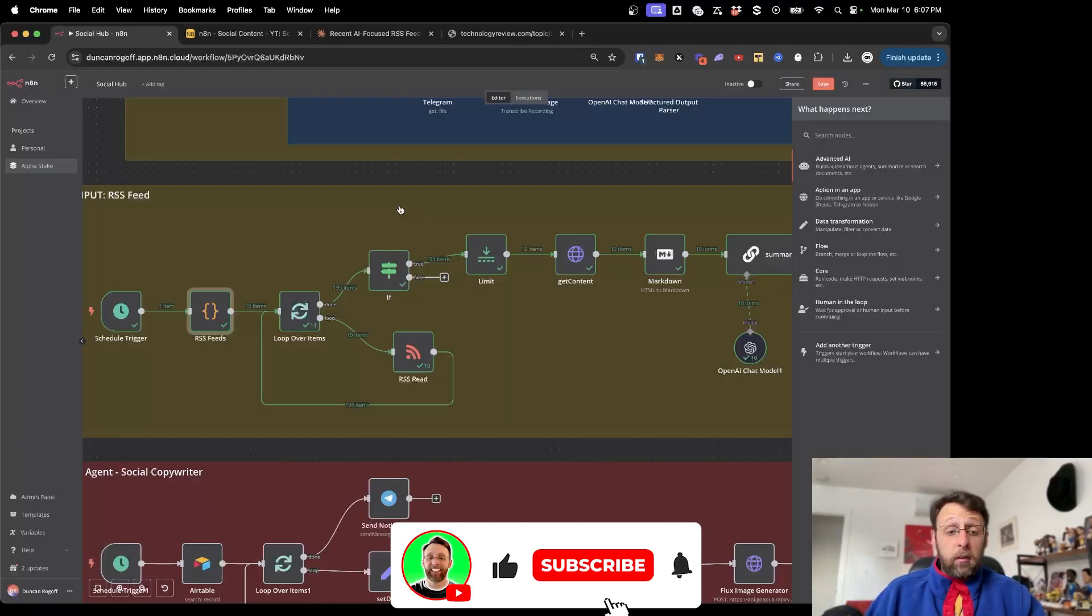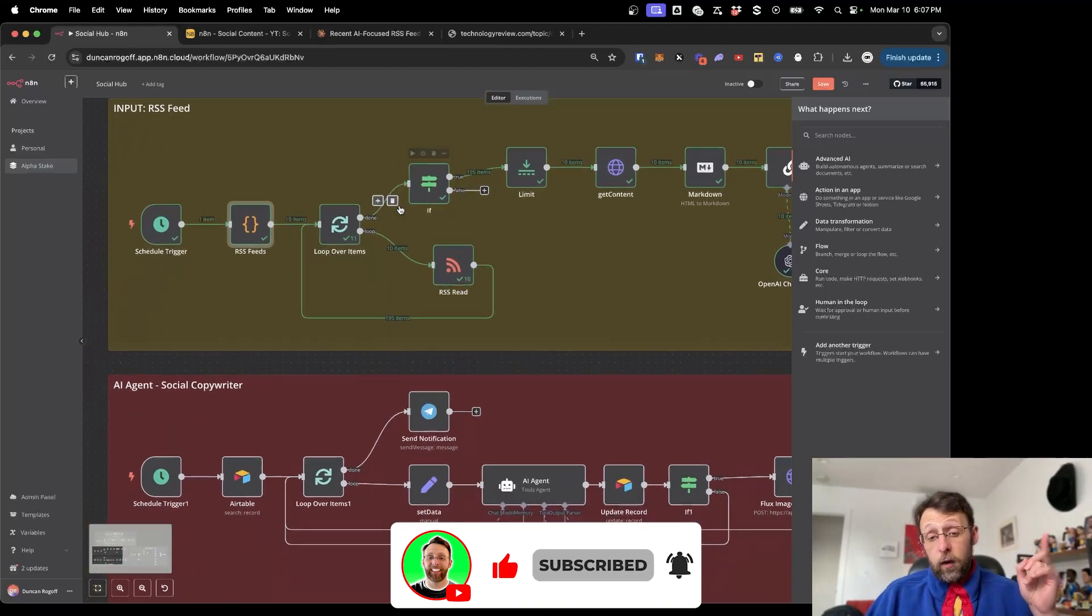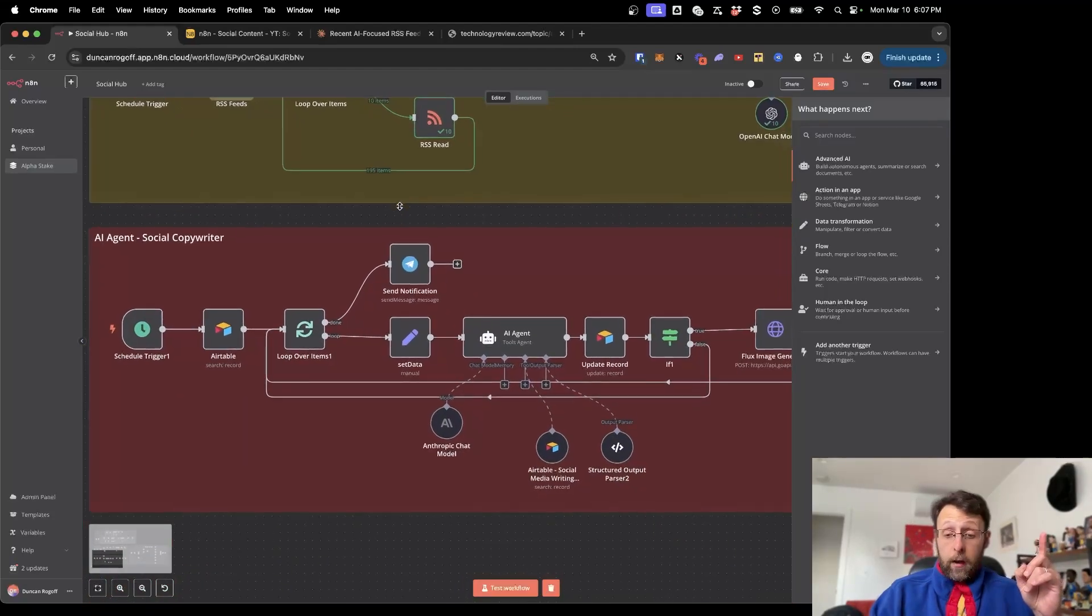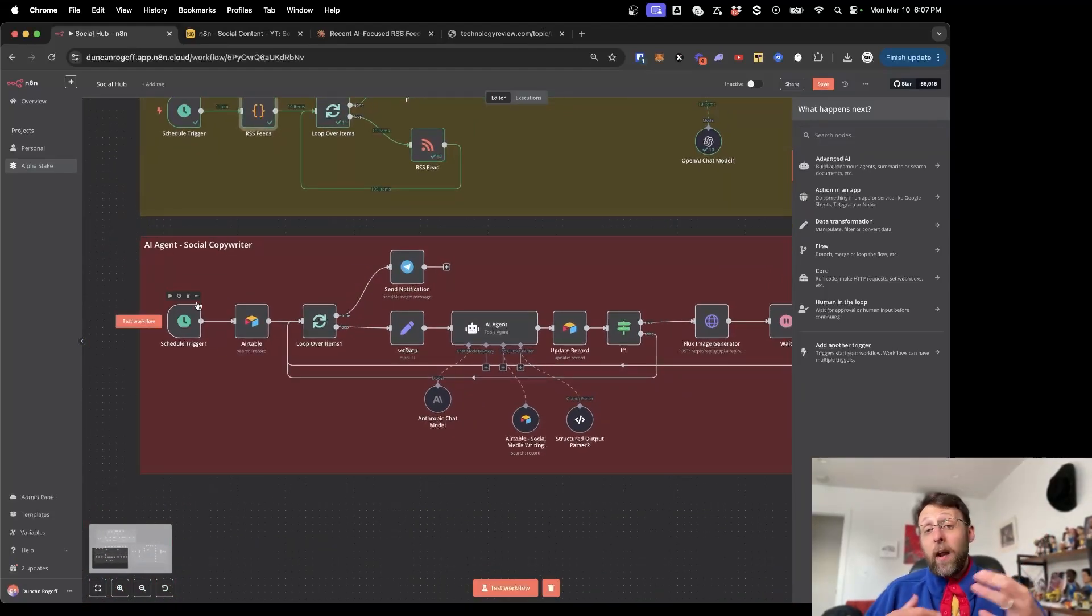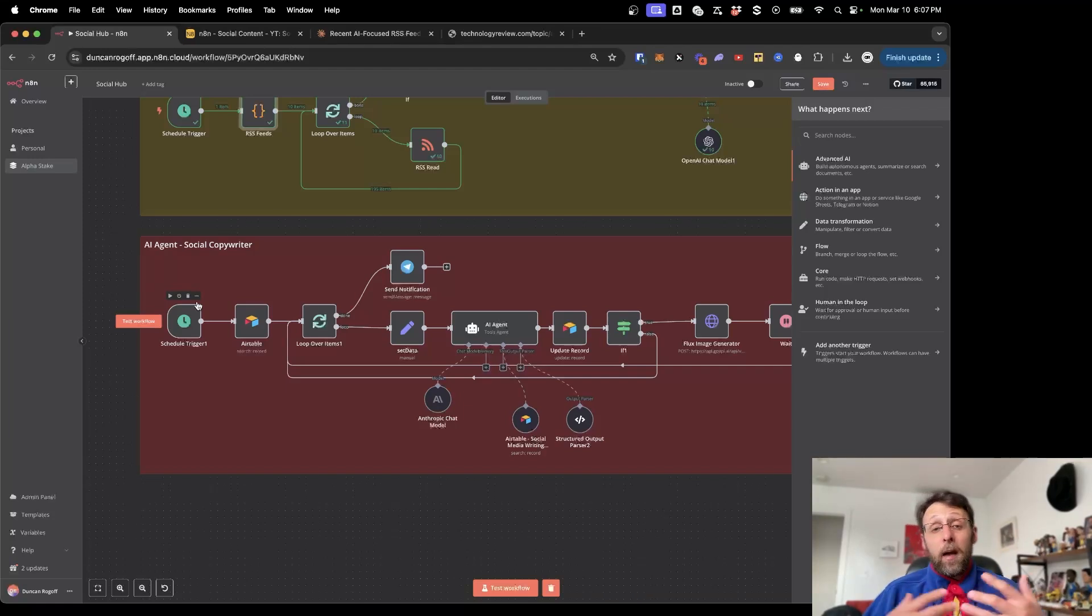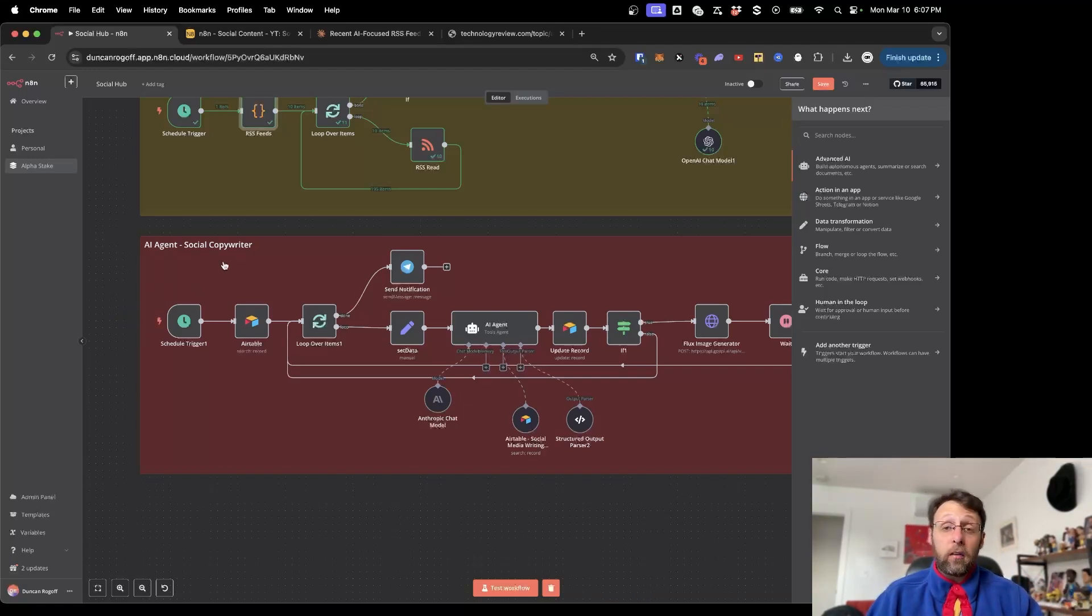That's basically how to set this up. If you enjoyed this video, please make sure to subscribe to the channel and watch this video up here where I go over this AI social copywriter agent, which is going to take all the posts that we stored inside of our Airtable database. It's actually going to write content for all of our social media channels. I'll see you over there.